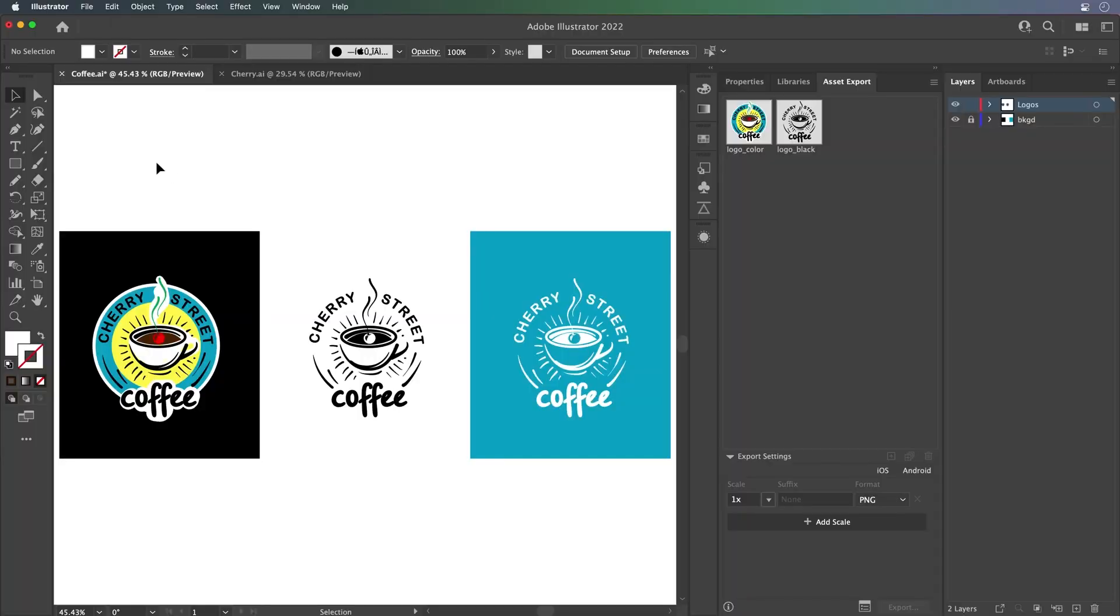Hello, Paul here, and I want to share with you how you can bring Illustrator content into Adobe Express, as well as how to take Adobe Express content and bring it back into Illustrator. We'll kick it off with Illustrator.